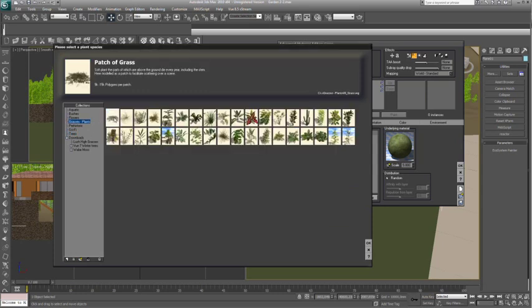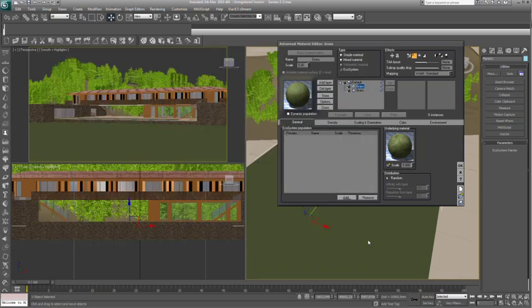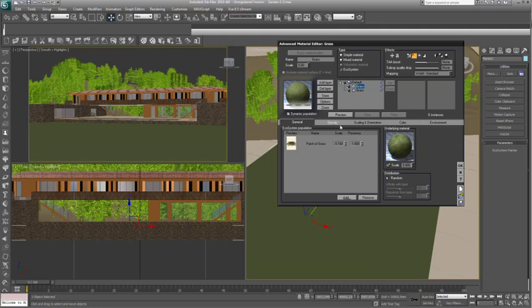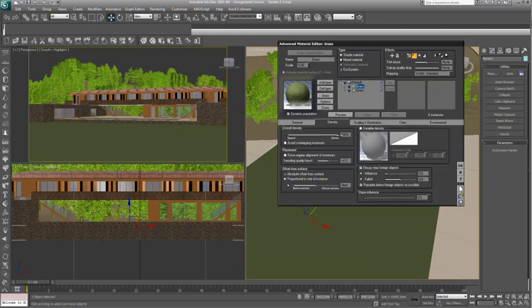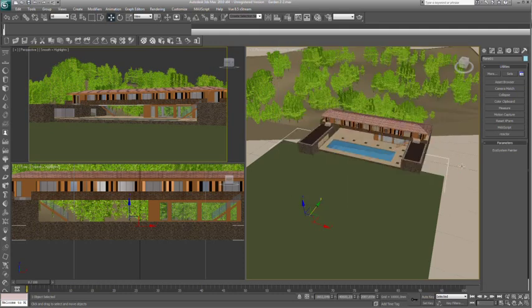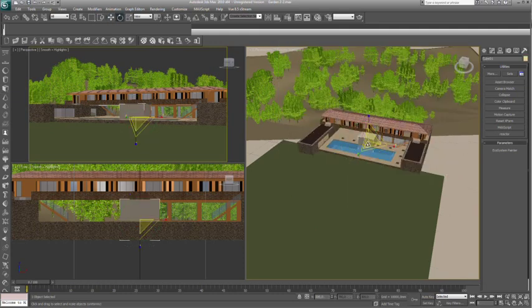Here we are going to define a large area of dense grass. The ecosystem is generated automatically at render time allowing the creating of very large and dense populations containing trillions of polygons.